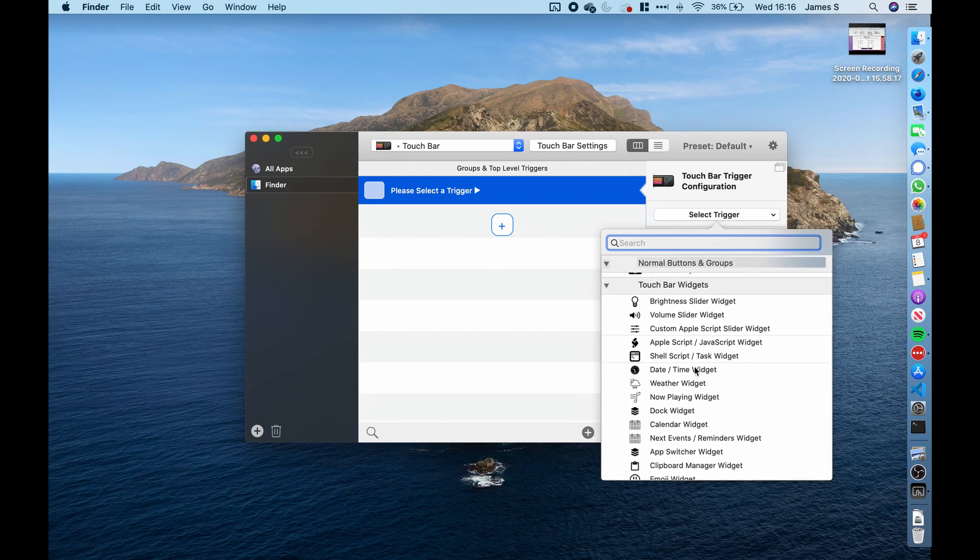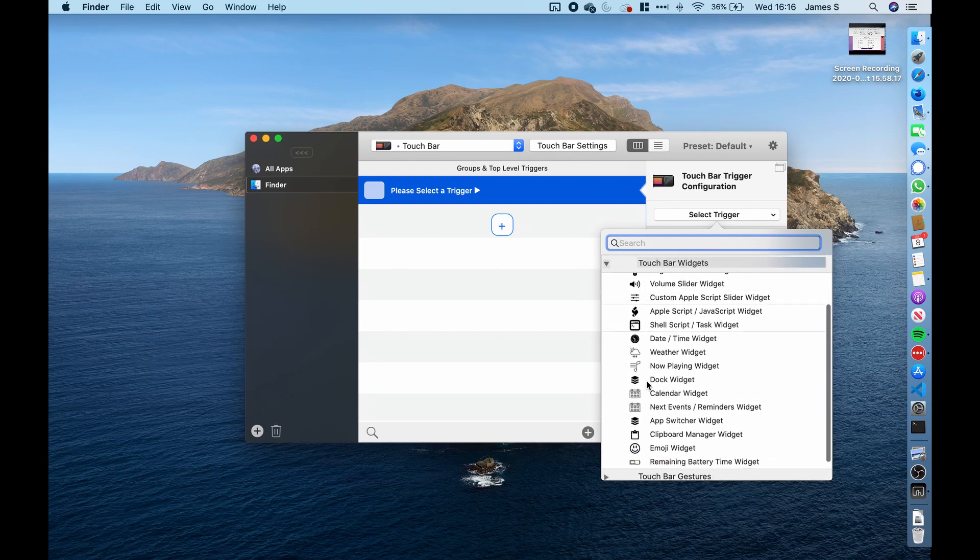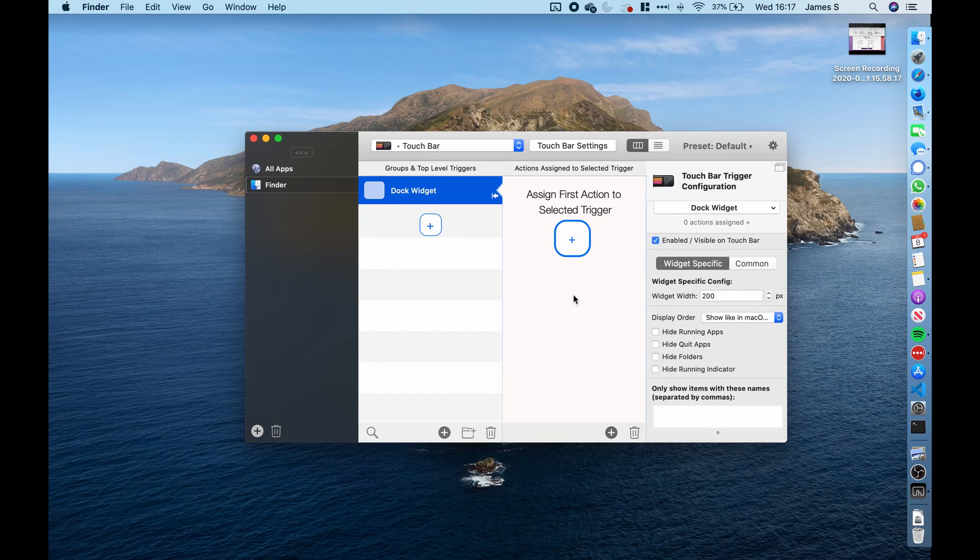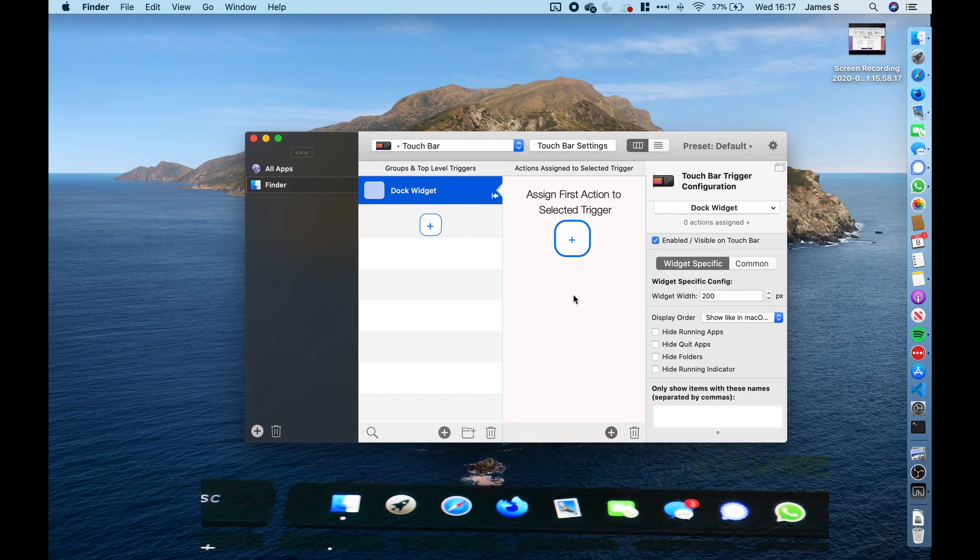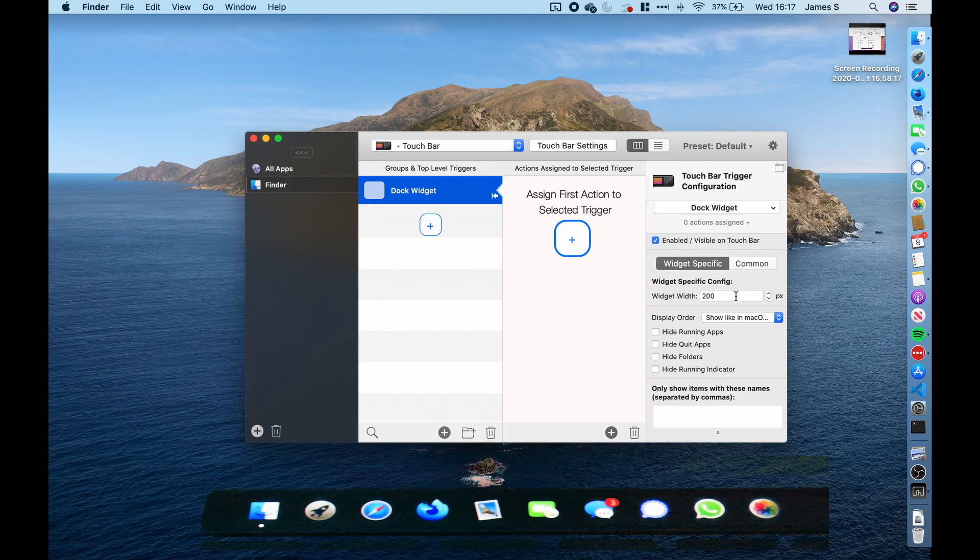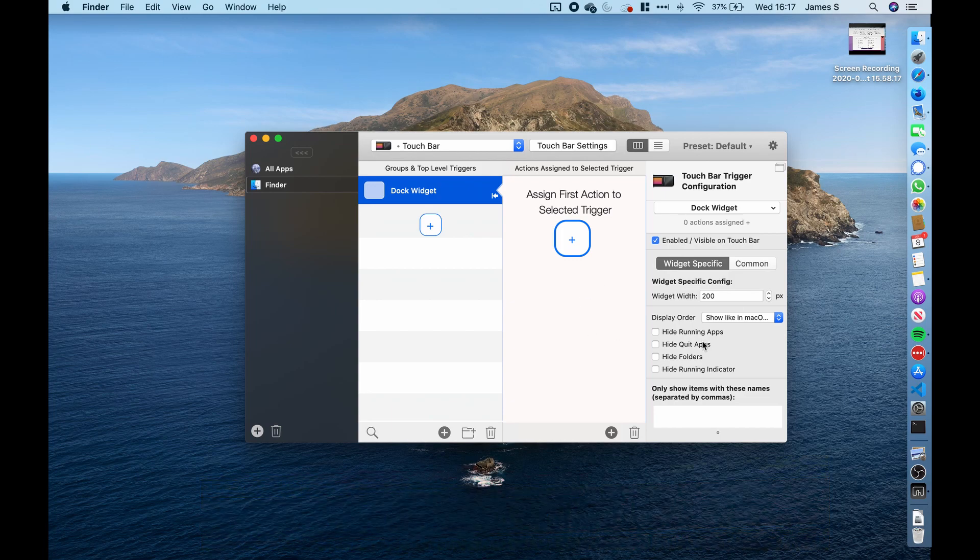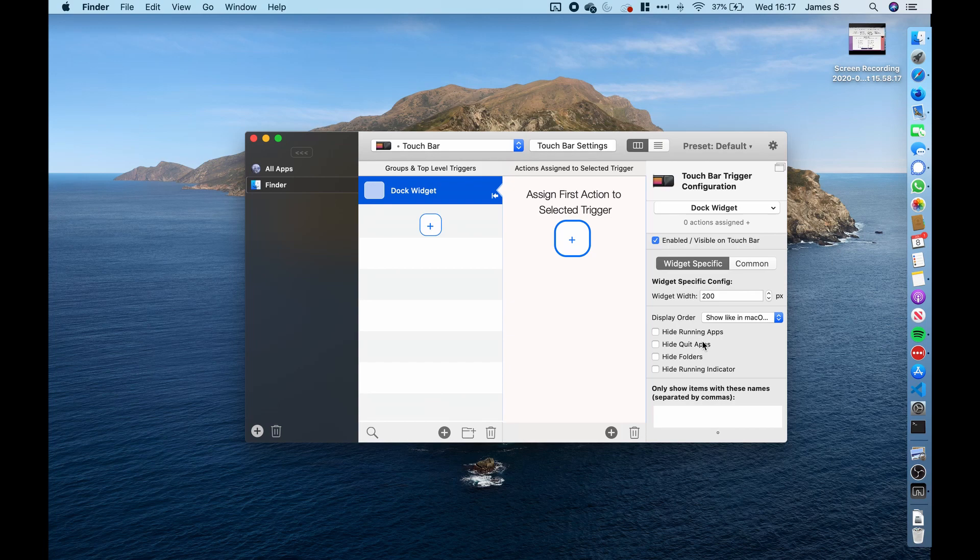So if we click on this, you'll see that it's created a dock widget here. And essentially what this dock widget does is it displays the dock on the touch bar. So this immediately makes the touch bar a lot more useful as it allows you to select apps from there.